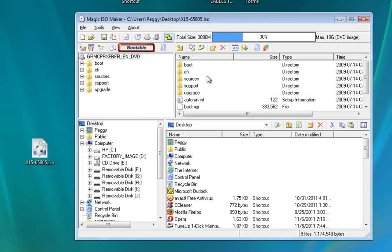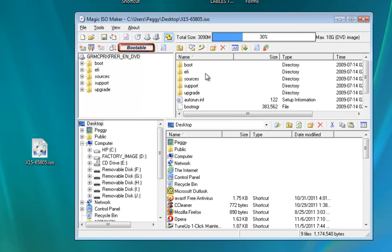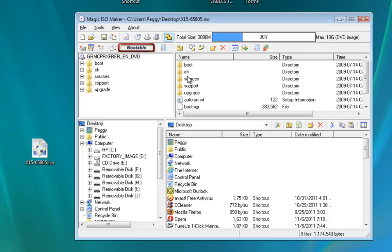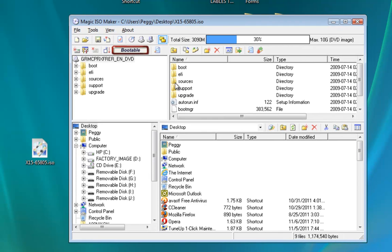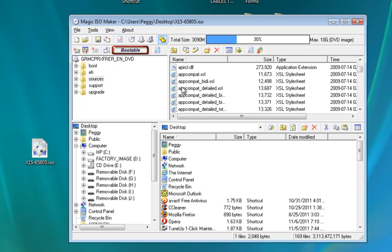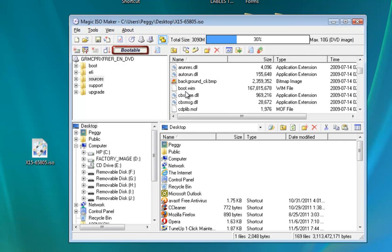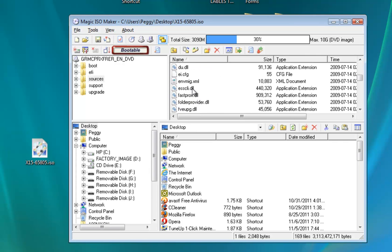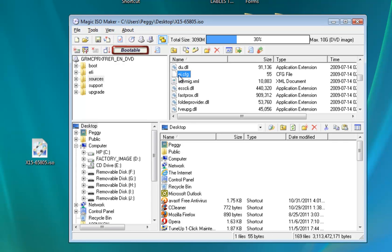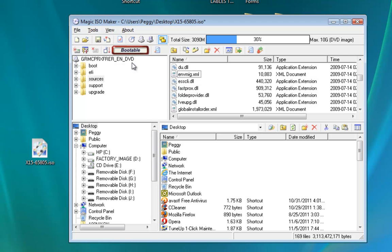Here it is. This is the content of our ISO file. So this is really simple, all you're going to do is go to sources and you're going to scroll down and you're going to find EI.CFG and you're just going to delete it.